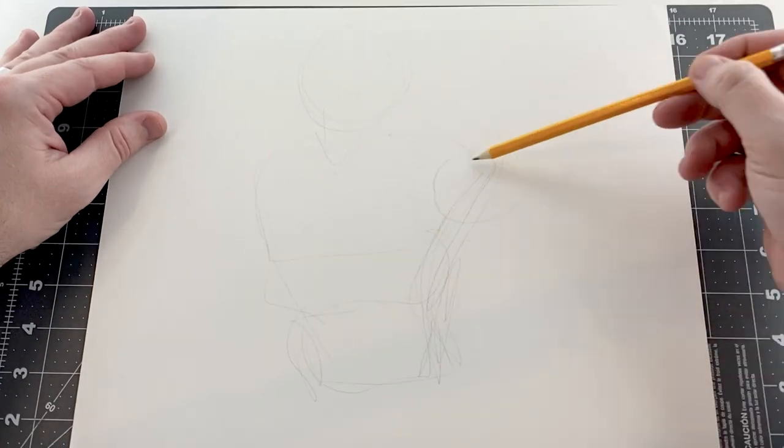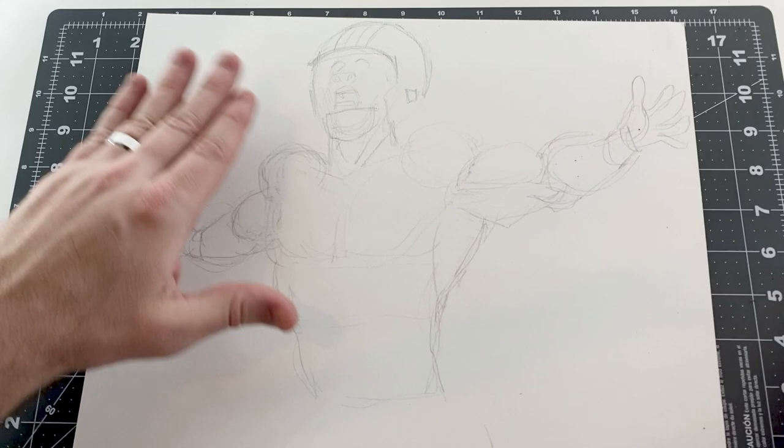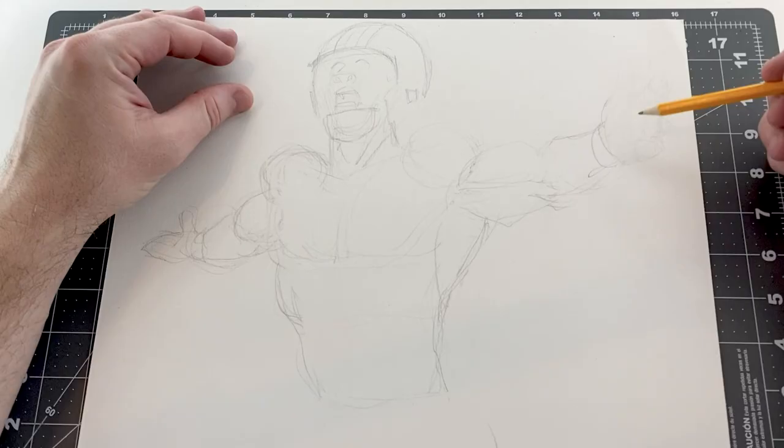Hey guys, so today in this video I'm going to be drawing Micah Parsons, but I'm not doing it in my traditional comic book style. I'm trying to do it in a realistic comic book style, basically mimicking Alex Ross.